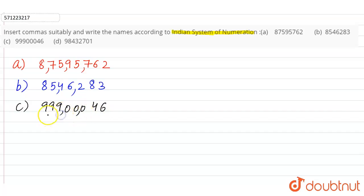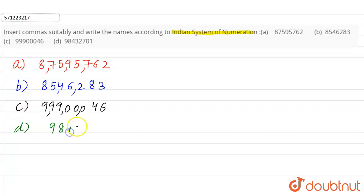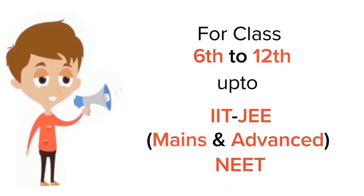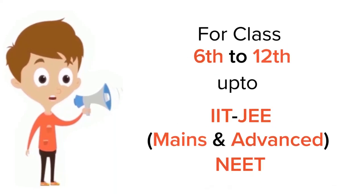Now part d: nine eight four three two seven zero one. So first comma after three digits, then after two, then after two.